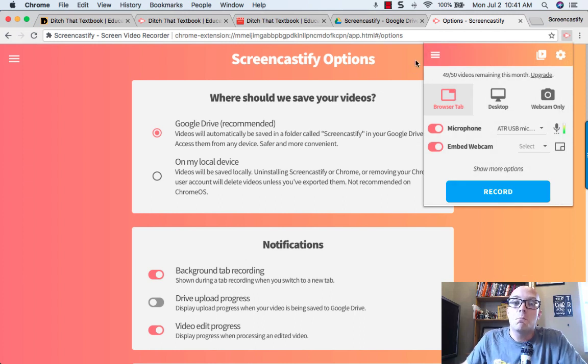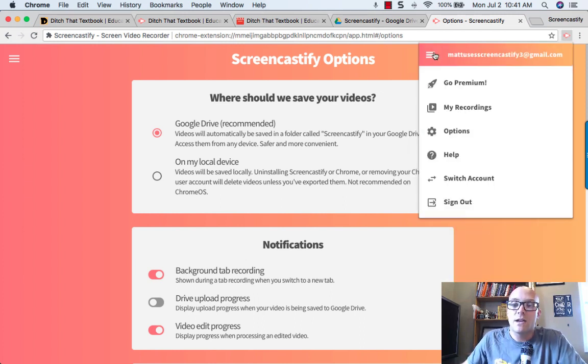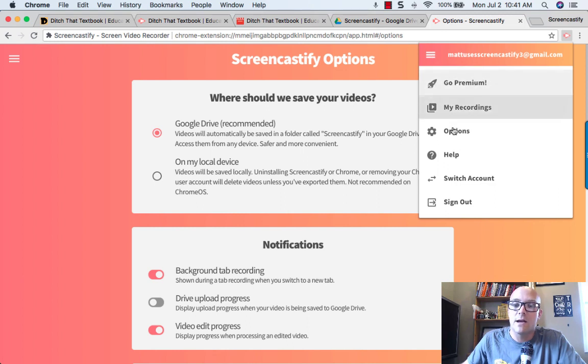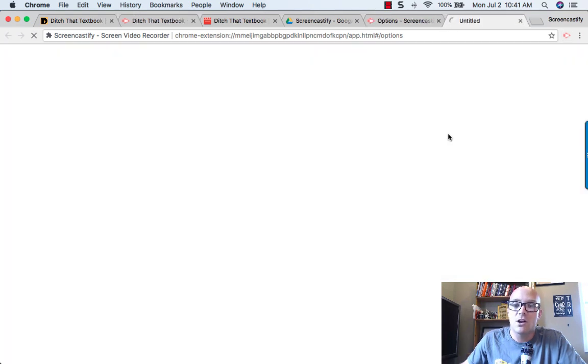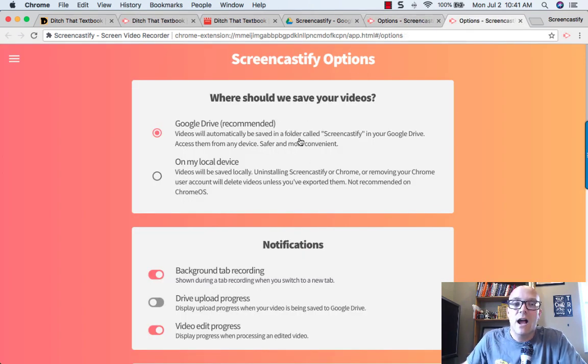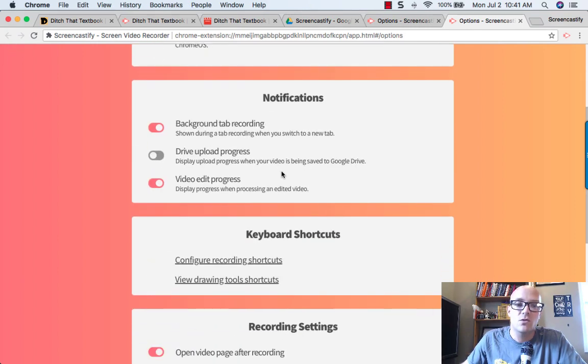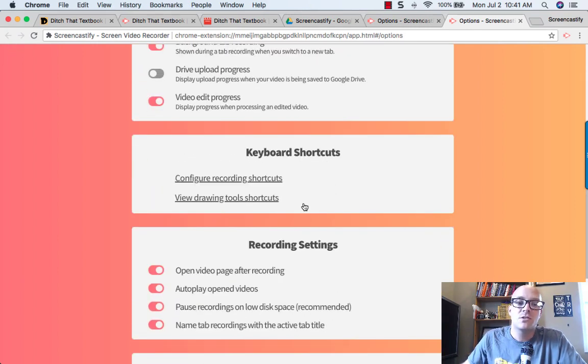Now there's even more options that you can create as well. By clicking on the little three lines up here and clicking on options, it'll take you to the Screencastify options page, where you can change where you save your videos or how you get notifications.